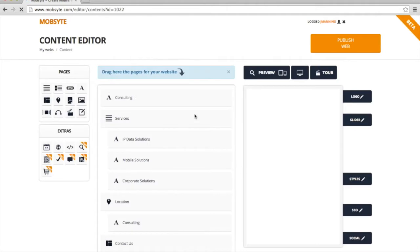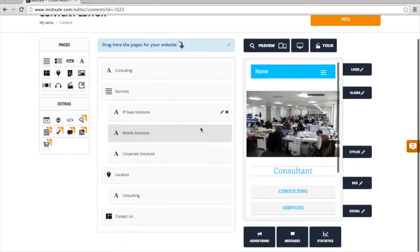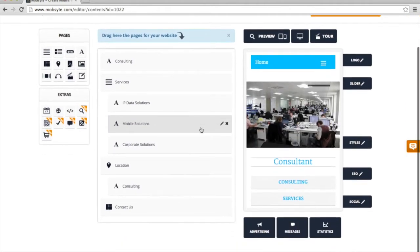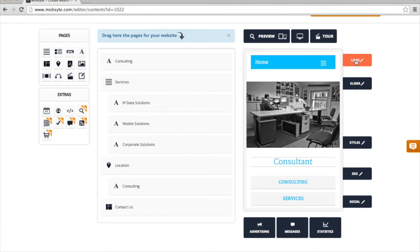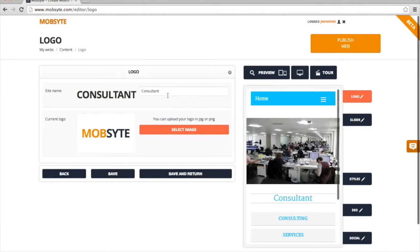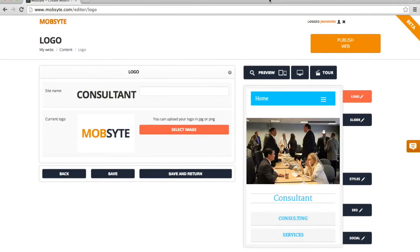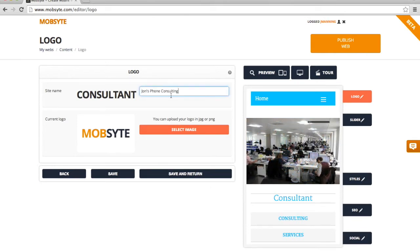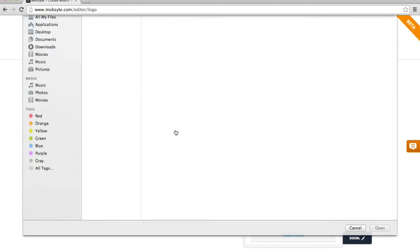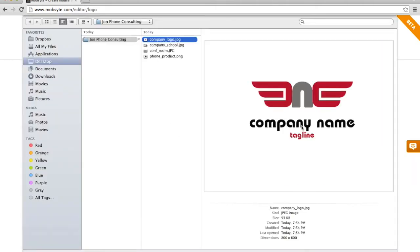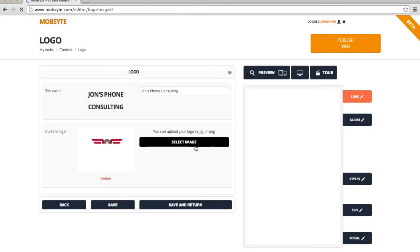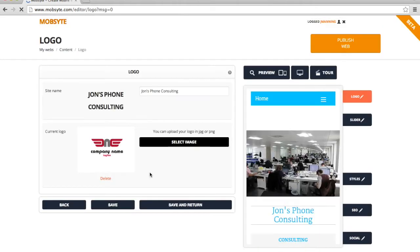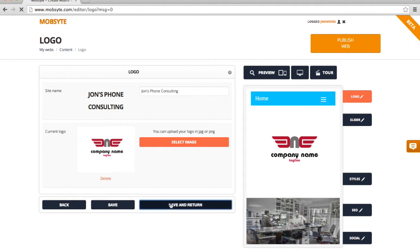Now that I've made those choices, I'm in the web page configuration area where I can redesign the whole website. First, I'm going to go ahead and change the logo by clicking on the Logo button. I'm going to go ahead and change the name of the website here. Then I'm going to change the company logo by going into my existing files and selecting a new logo. I'm pretty happy with that, so I'm going to click Save and Return.